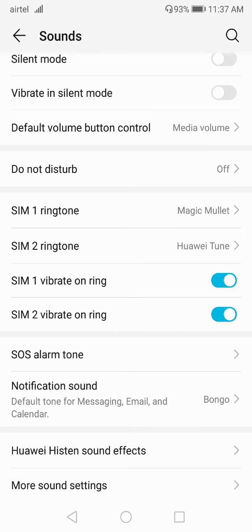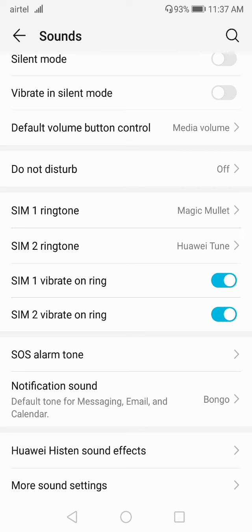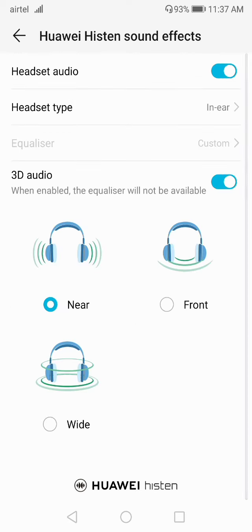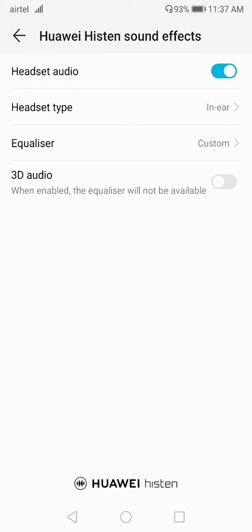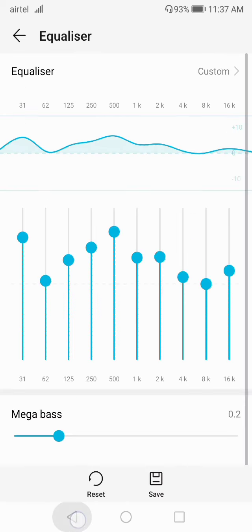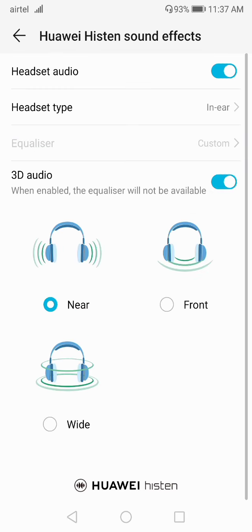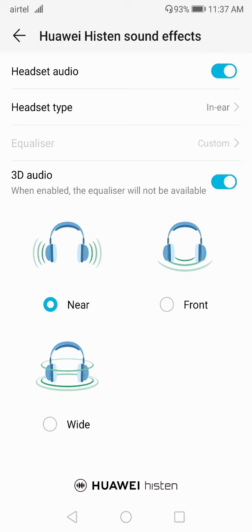Scrolling down, there is Huawei Hidden Sound Effects and More Sound Settings. In Huawei Hidden Sound Effects, you can set the headset type, set the equalizer, and set the 3D audio effects.